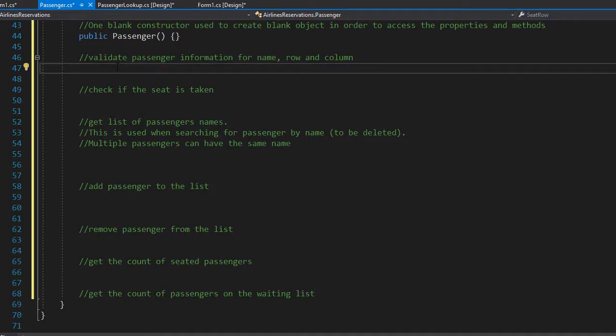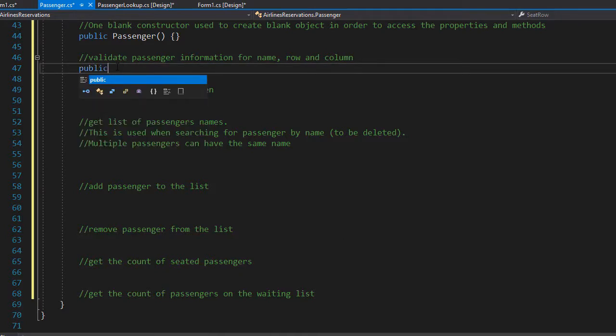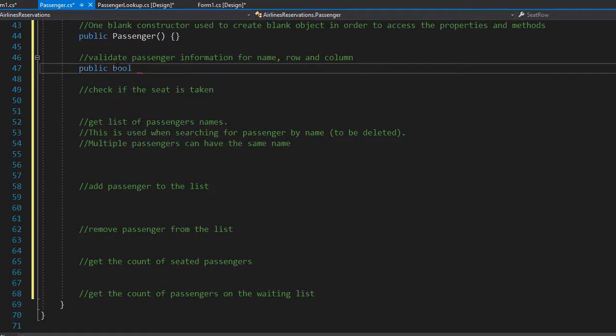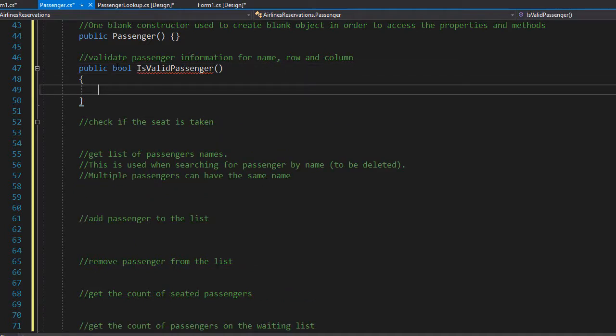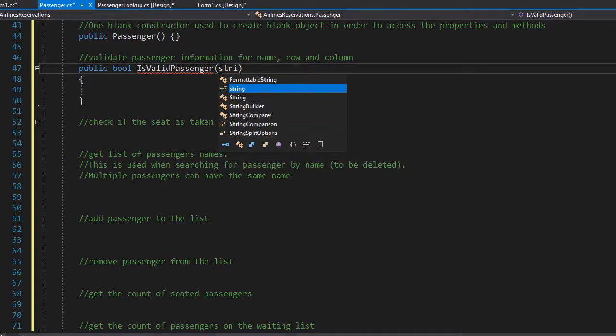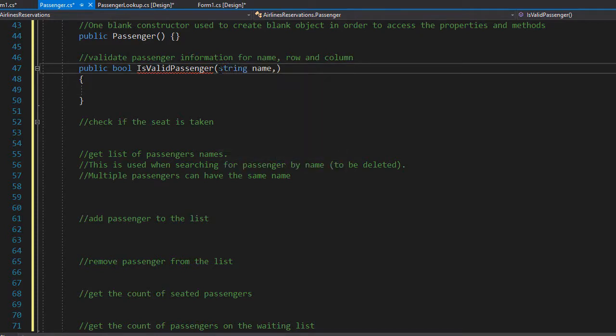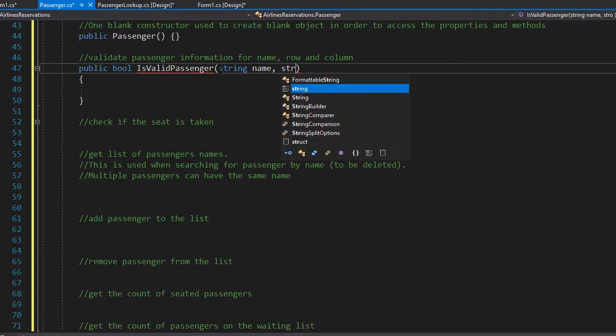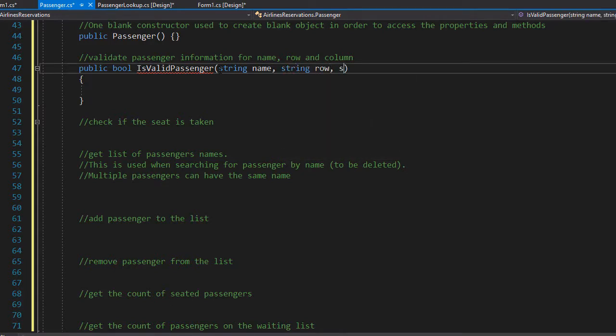So I'm just going to create a public boolean method and I'll call it isValidPassenger. And we need to pass the passenger information in it as arguments. So we pass the name, the row, and the column. Now the row is an integer, however, remember, we pass it as a string because all input is just a string. And then later we will perform the conversion to integer. So we will pass the string name, we will pass the string row, and string column.